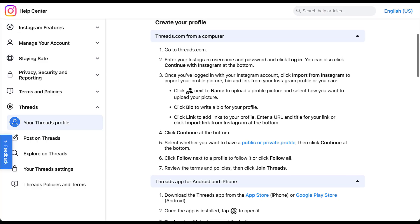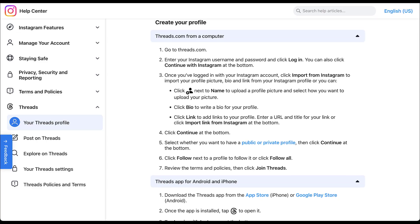You need to go to threads.com or the Threads app and use your Instagram account to log in. Then you can start to customize your profile — bio, link, all that sort of thing. It'll default to utilizing the information you have for Instagram, but you can customize those for your Threads profile. If you want your ads to come from the Instagram or Threads profile as opposed to Facebook, you need to make sure that Instagram is linked to your Meta Ads Manager. Once your profiles are linked, we can start setting up our campaigns.